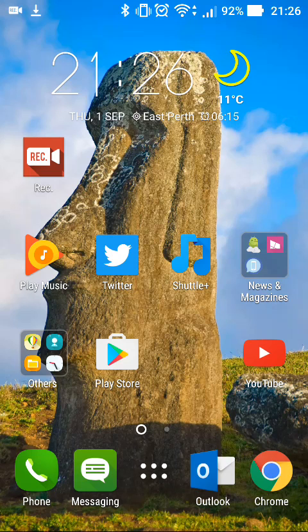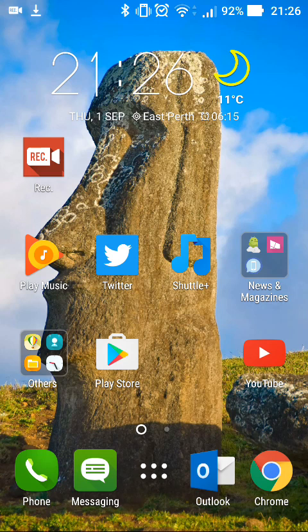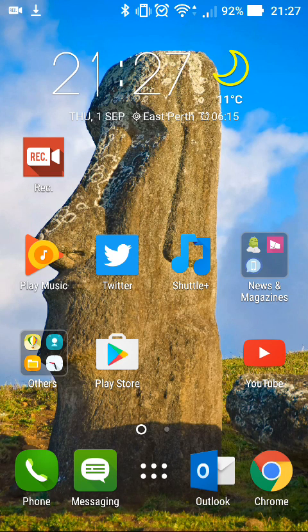Hi again everyone, Agent Hughes here with another video and today we're taking a look at the Android Marshmallow update for the ASUS Zenfone 2 ZE551ML.